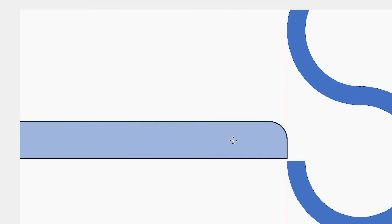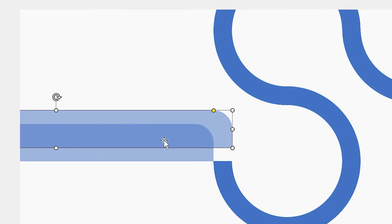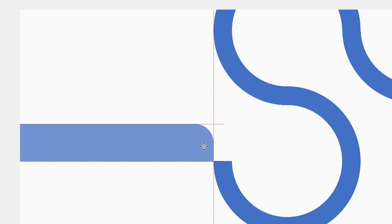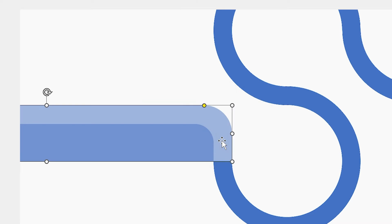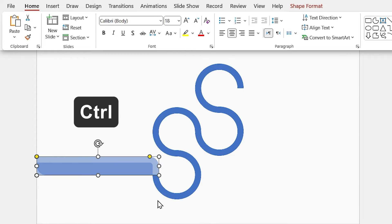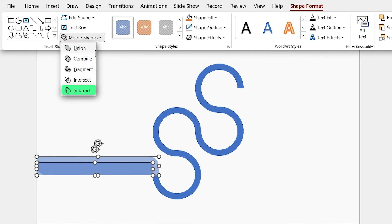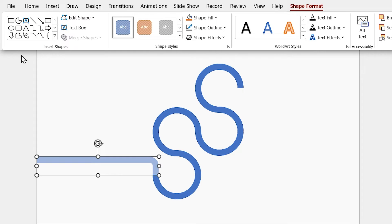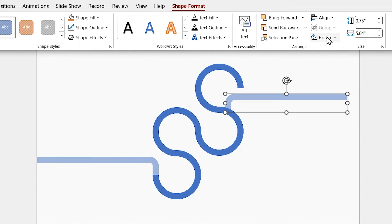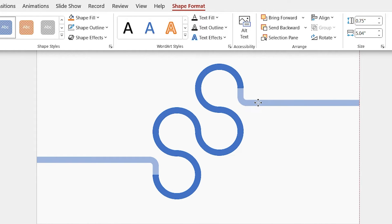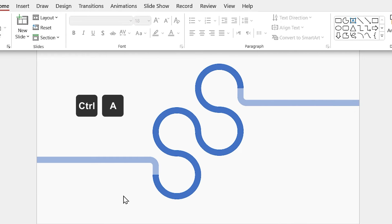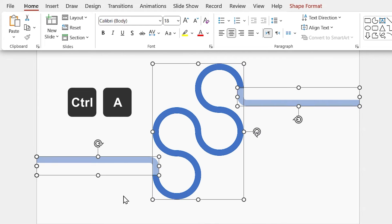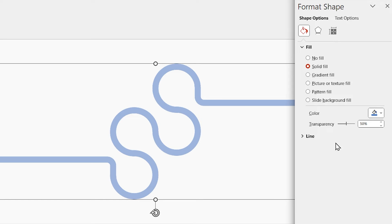Let me zoom in for a precise adjustment. Duplicate it and put it exactly in the same position. Then increase its height and width and send it back. Now, hold the Ctrl key down and select the big shape first, then the small one, and subtract it from the big shape. Duplicate the new shape and flip it horizontally and vertically. Now put it in this position. Press Ctrl A to select all the shapes, then make them union. Now we can decrease the transparency.